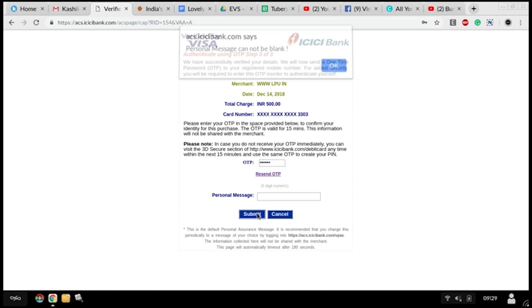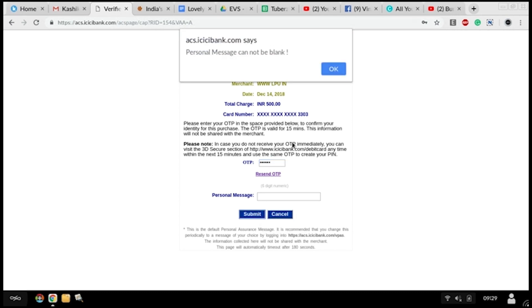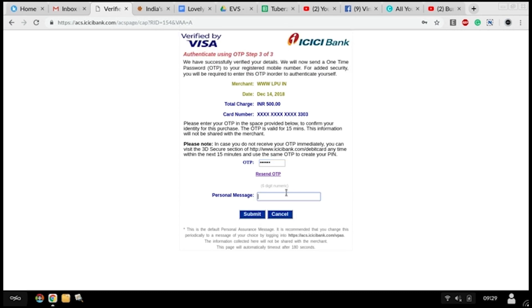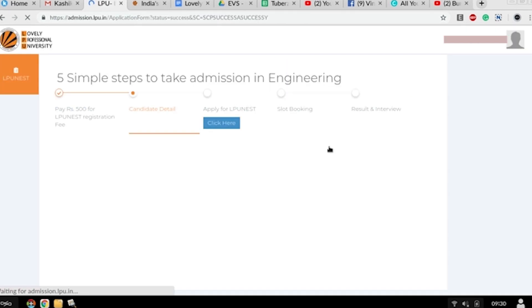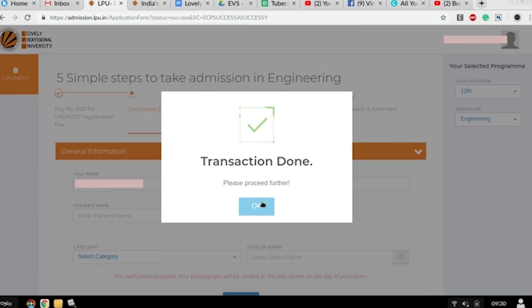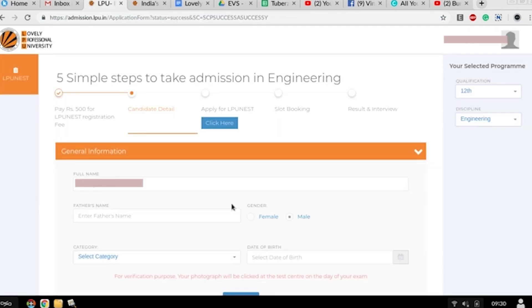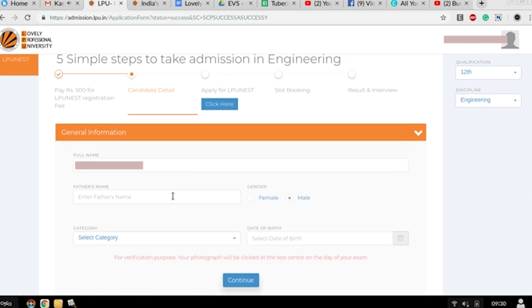An OTP will be sent to your mobile number. Enter the OTP and then click on submit button. Keep in mind that the personal message cannot be blank, so write something in it.